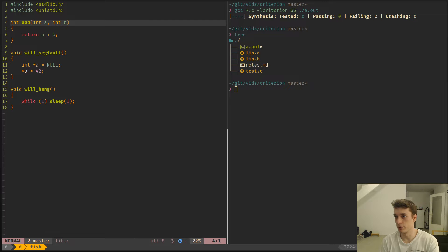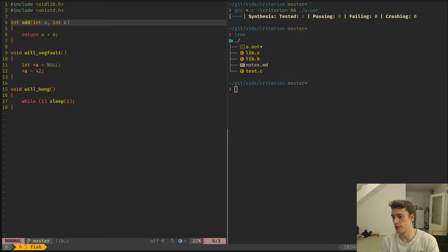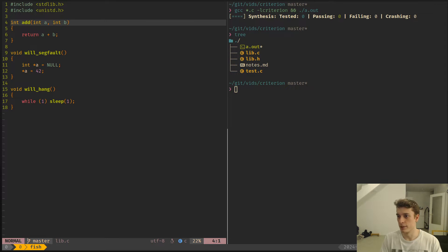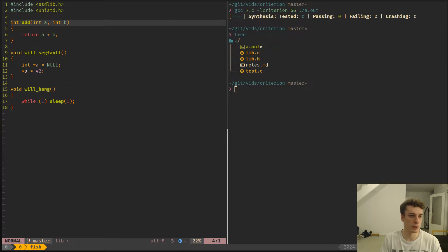But anyway, Criterion is very nice, very simple, and it has the same behavior. So yeah, let's jump into it.